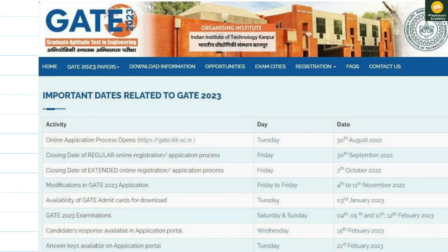Welcome to all of you on the Vplusio Academy. My name is Ashish Garg. In this video we will be going to see the important dates related to the GATE exam 2023. This year GATE was being conducted by the IIT Kanpur.